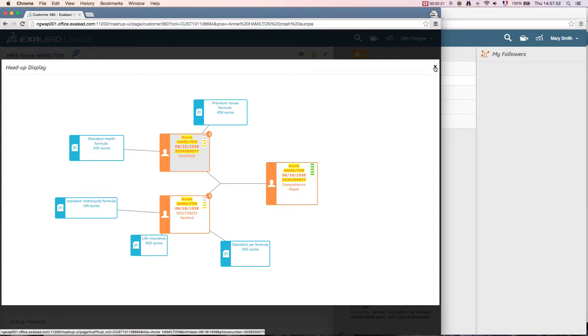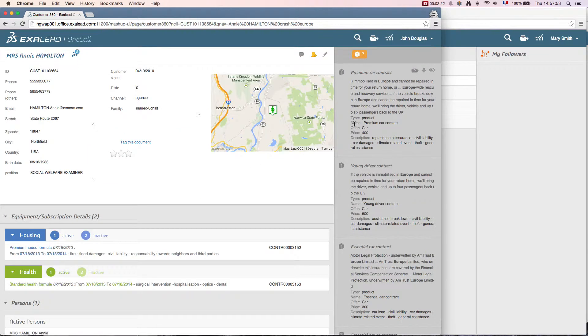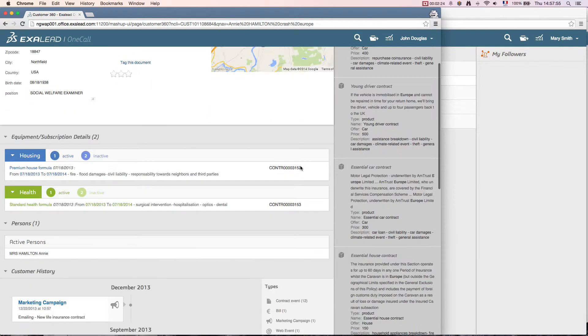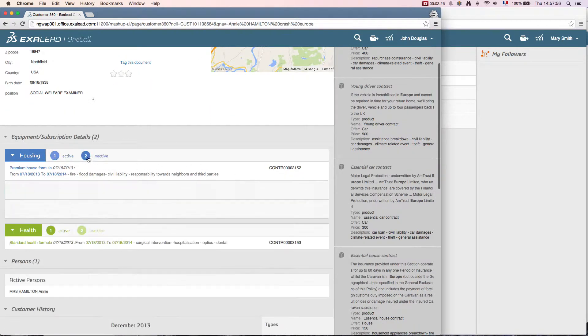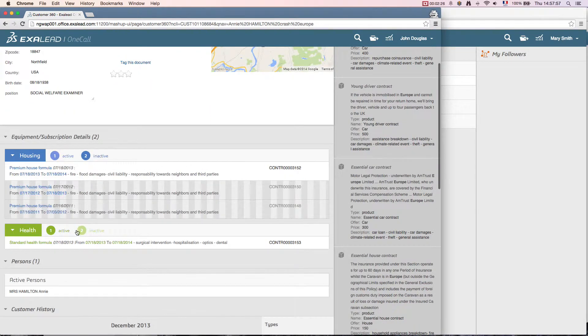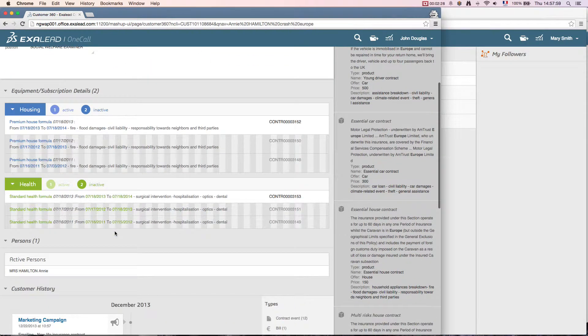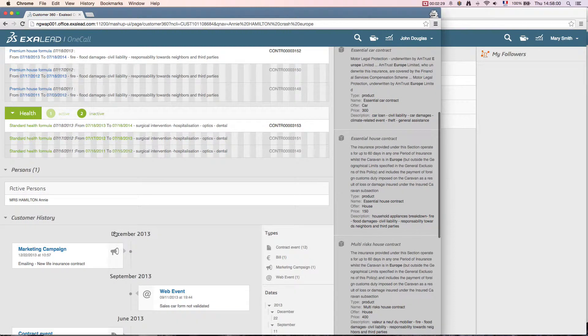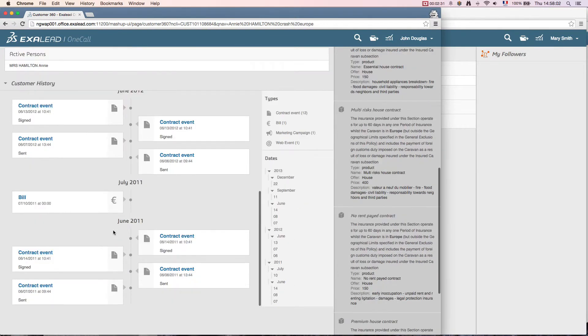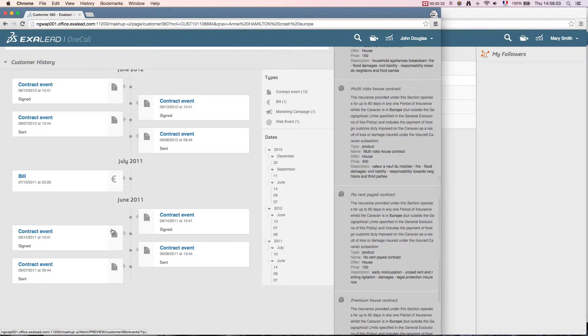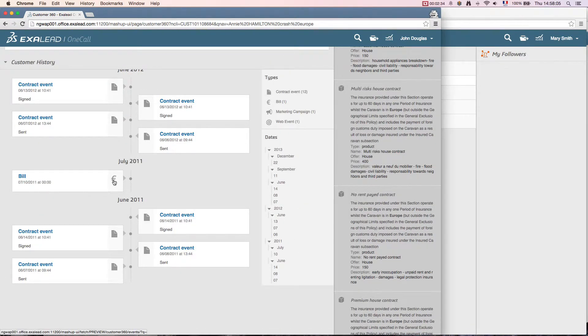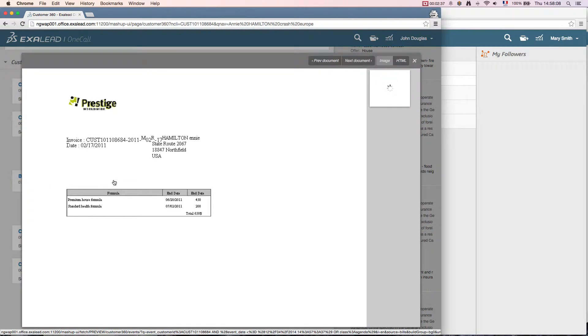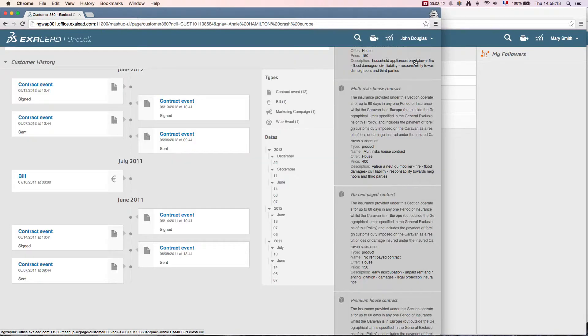Coming back now, he may consult current and previous contracts which can be located in many different silos, events from different business channels. He can even request the image of an unstructured document at any time. We see here that many types of events may be found on the timeline. Here's a bell that John can review before making proposals to the client.